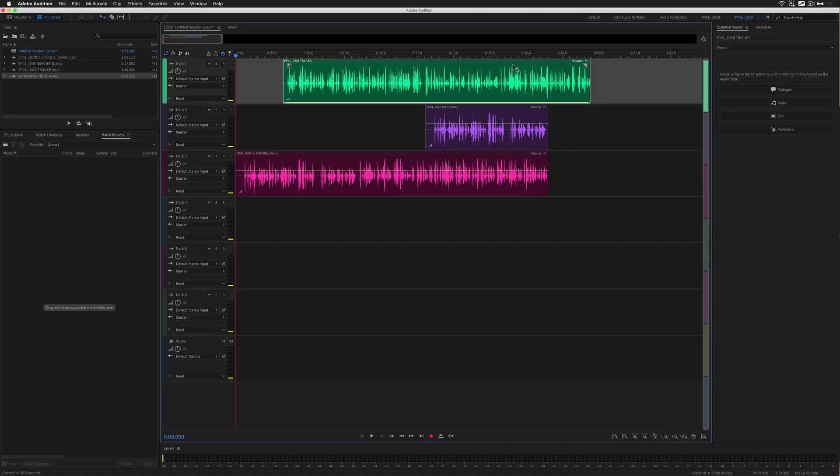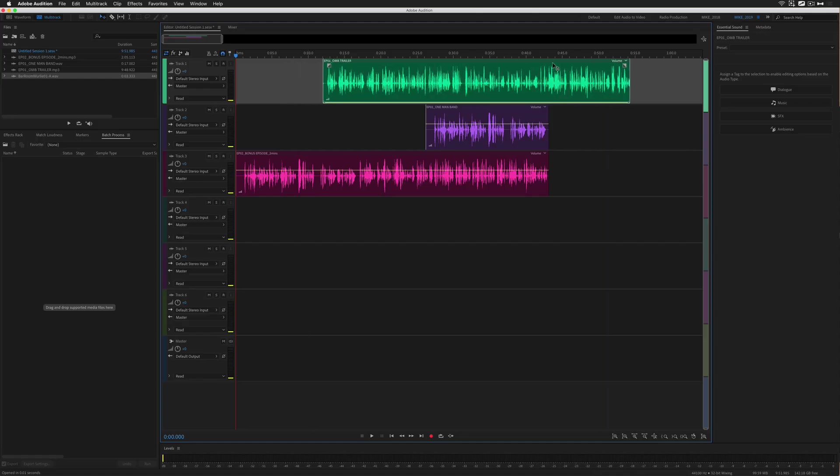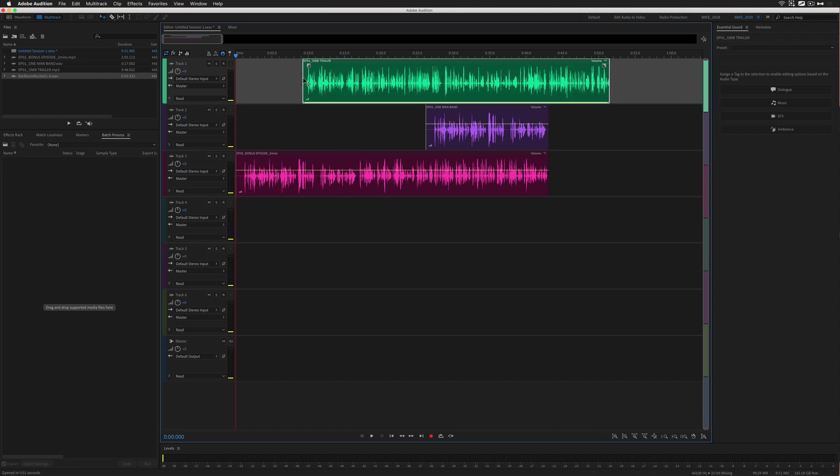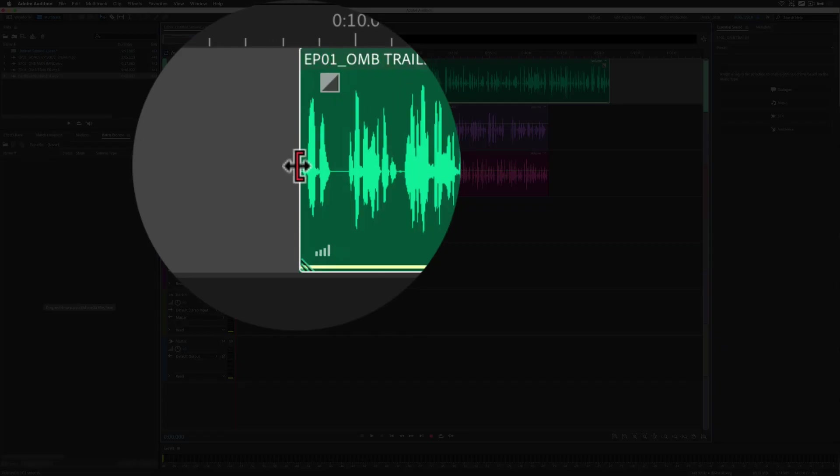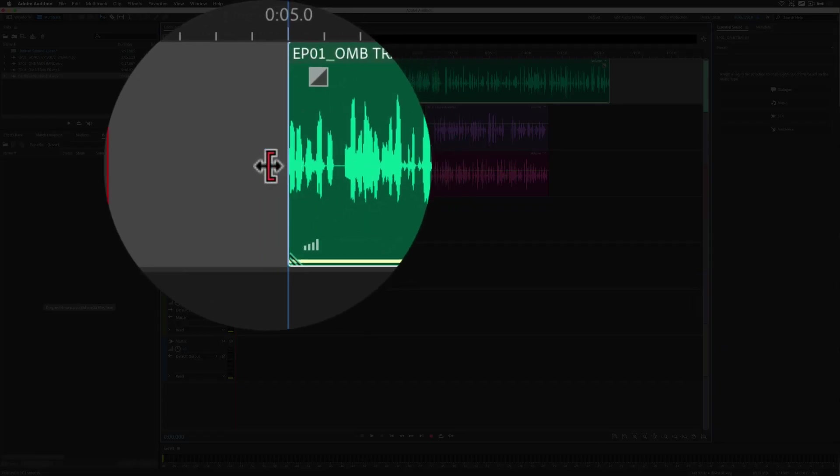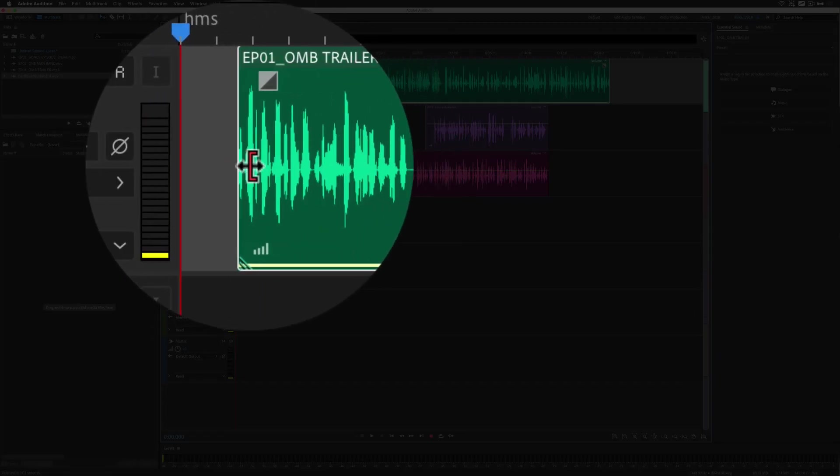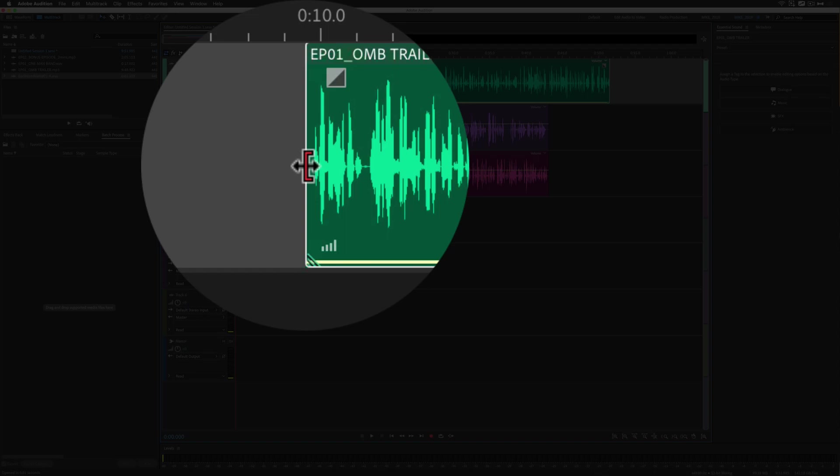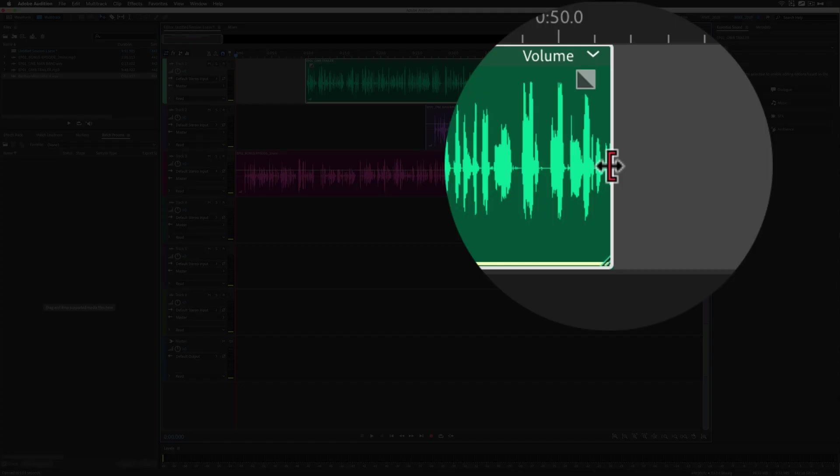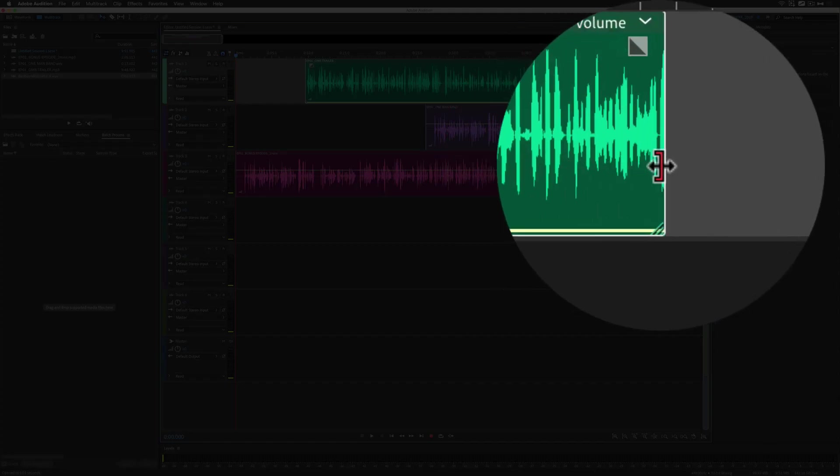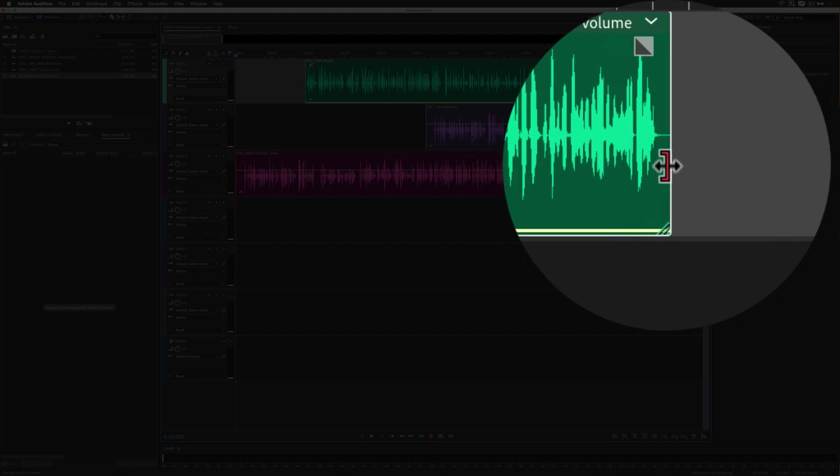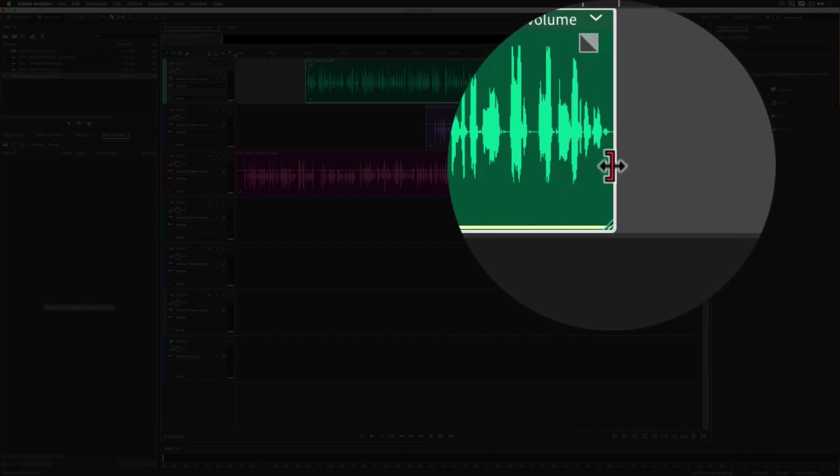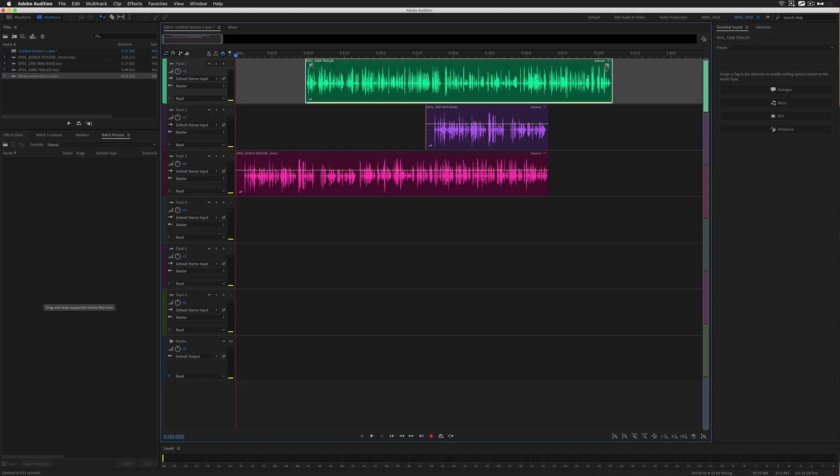A trimmed clip just means that there is more information than you can visibly see on this clip. So if I go to the beginning of this track also known as the head you can see here that I can extend it out. There is more information. This has been trimmed and I can do the same thing at the end of this clip also known as the tail and you'll see that there is more information here. This clip has been trimmed.